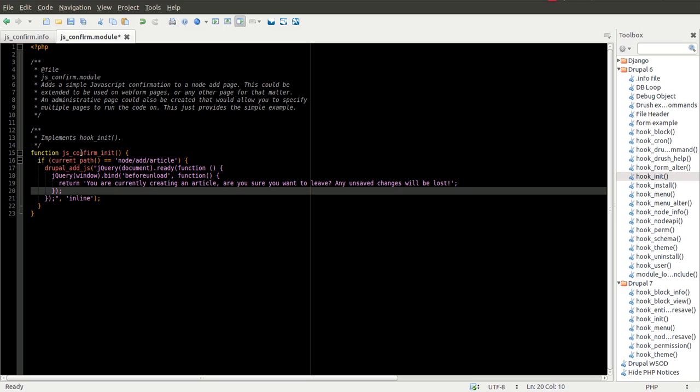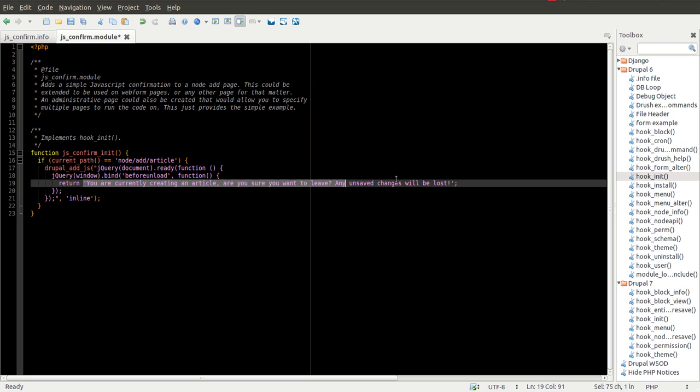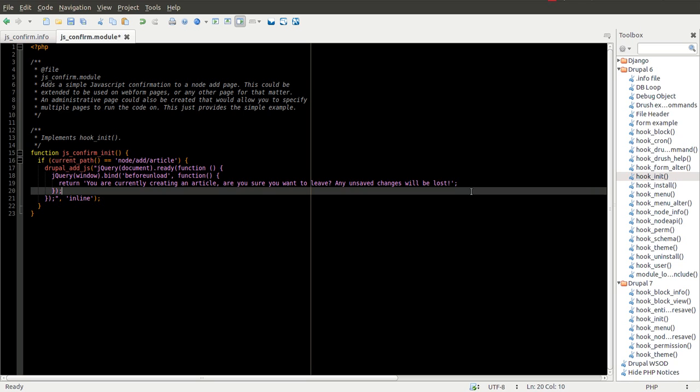The beforeunload event simply runs before you leave the page. So if you're going to click another link when you're on a page, this event is going to run, for example. And it says it's going to return this little message here saying you're creating an article. Are you sure you want to leave?